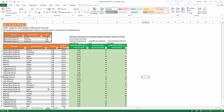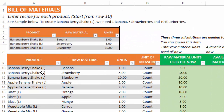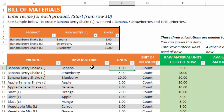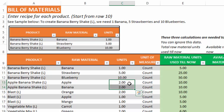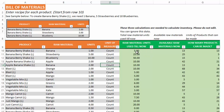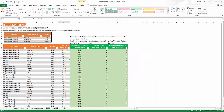The BOM sheet stands for Bill of Materials. This is where we enter how the products can be made from the raw materials. For example, one unit of banana berry shake can be made from one banana, five strawberries, and ten blueberries. Similarly, apple banana shake can be made from two apples and two bananas. This is basically the recipe for each product, and it is something you would enter only once — it's a one-time entry of how the product can be made from its raw materials. The unit of measure is just for your reference and is not used in any calculation. The last three columns are used in calculations, so do not edit them.